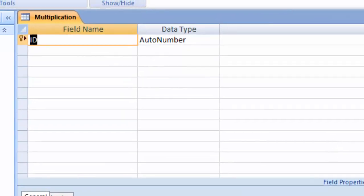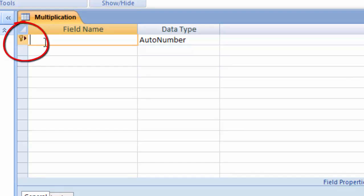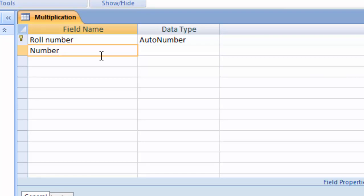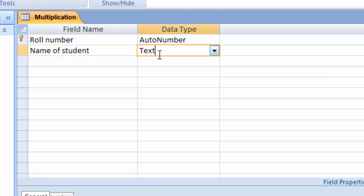Hit Enter. After hitting Enter, this is the sign of primary key. Primary key is a unique key — I told you in previous videos. So type here 'roll number'. This is the data type and we keep the data type as Auto Number.